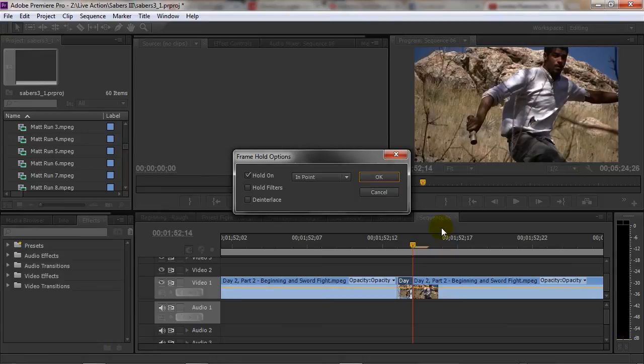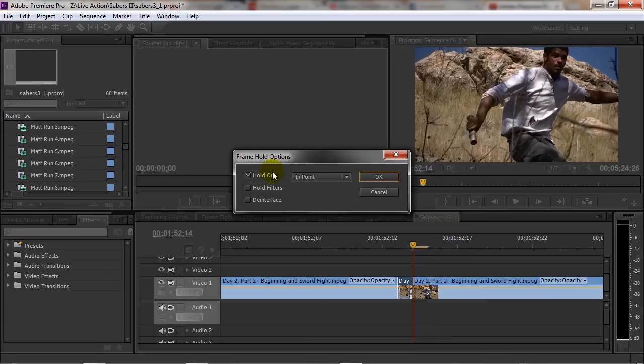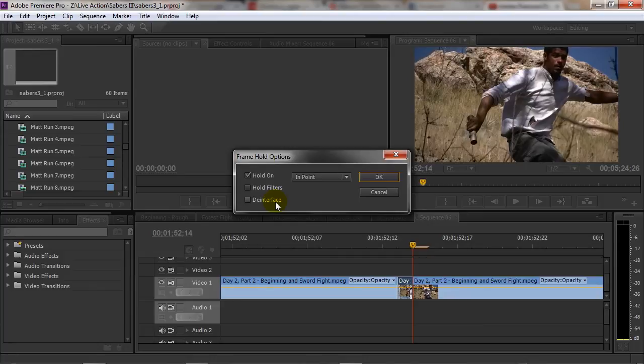Now again really simple, I'm surprised I missed it all this time. The options here allow you to hold the frame or you can hold with the filters if you have any filters going on, and you can choose the deinterlace if you have lines running through your video when you freeze frame it.